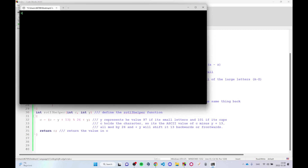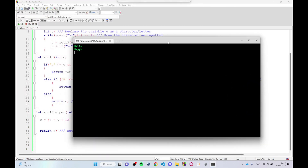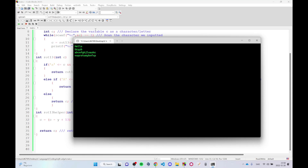Let's try the program — if we type in 'hello' it returns 'U-R-Y-Y-B'. You can try this yourself; these letters are shifted 13 positions, either forwards or backwards.